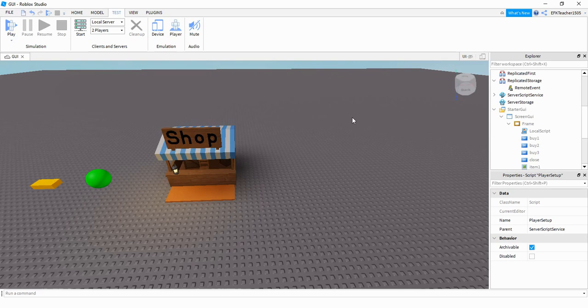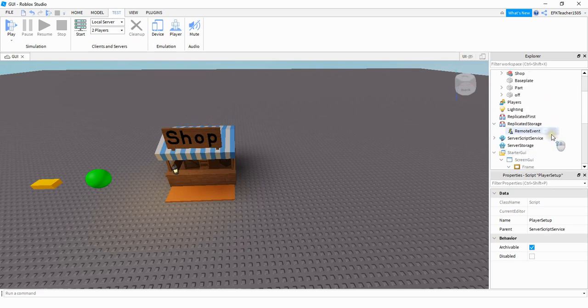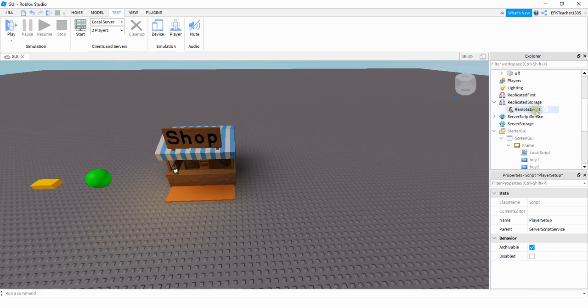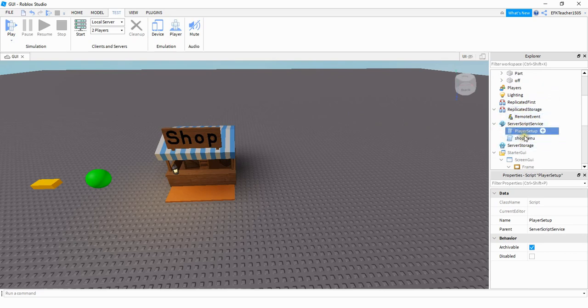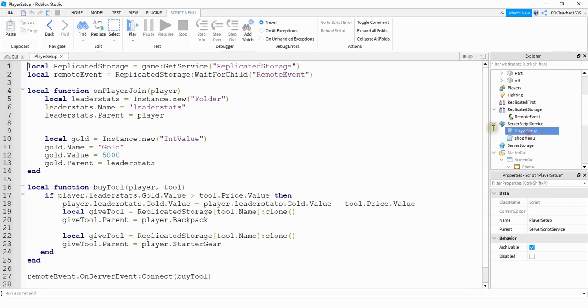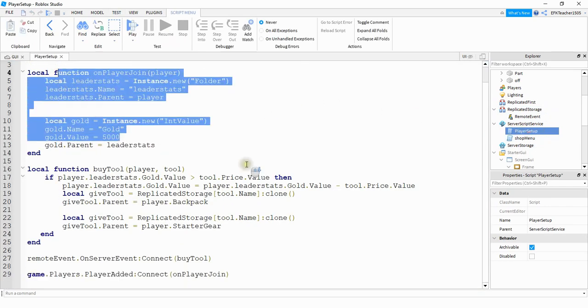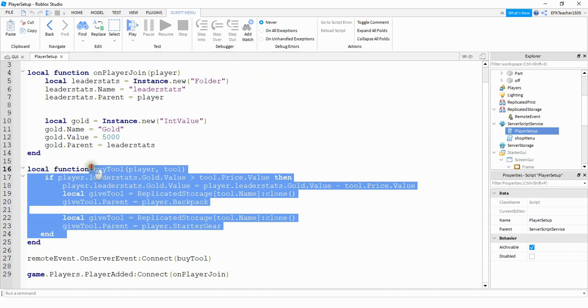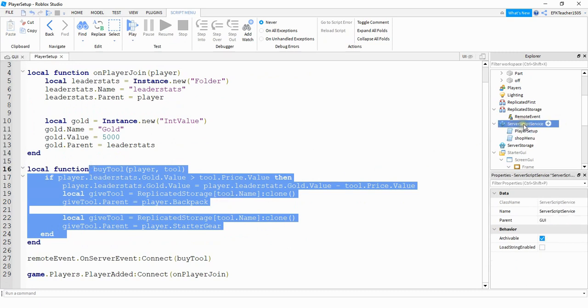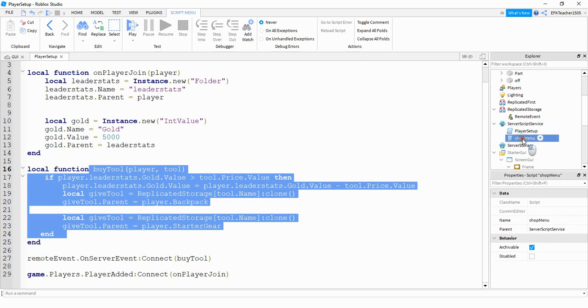What we're going to do is write a separate script on the server side that looks for a touch event, and then it's going to send a remote event to whatever player touched it to only open up the menu for that particular player. To do that, under Replicated Storage, make sure you add a remote event. After that, we're going to go under the server script service, and I have two different scripts here. The player setup is the script we wrote before that handles the leader stats and also buying the tool. We're not going to change anything for this one. What you need to do under server script service is add a new script. I named this one Shop Menu, but you can name it whatever you want to. The name of it doesn't matter.